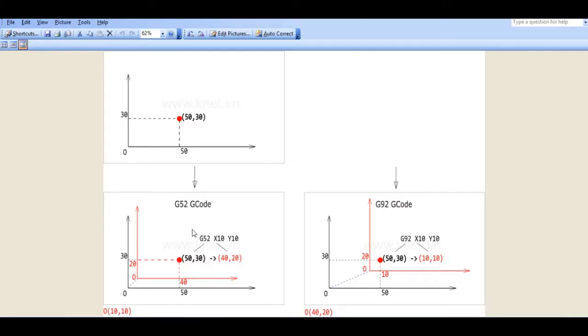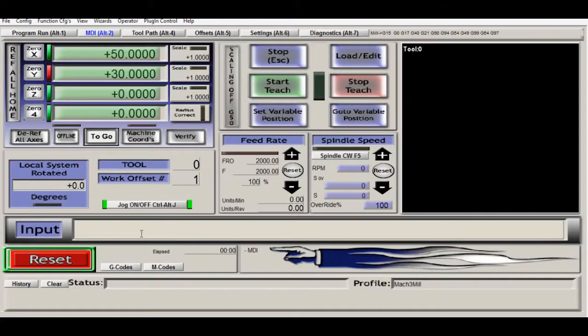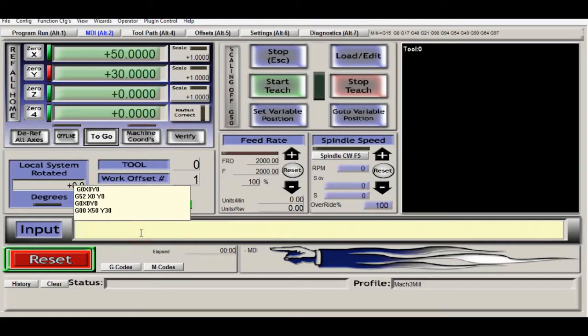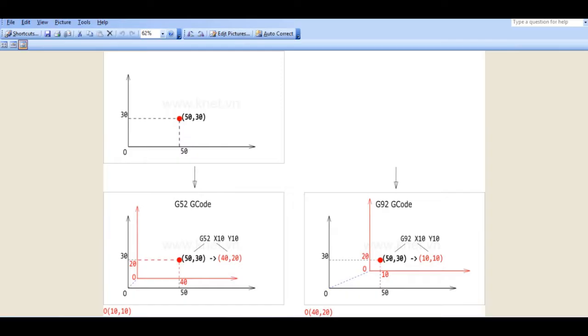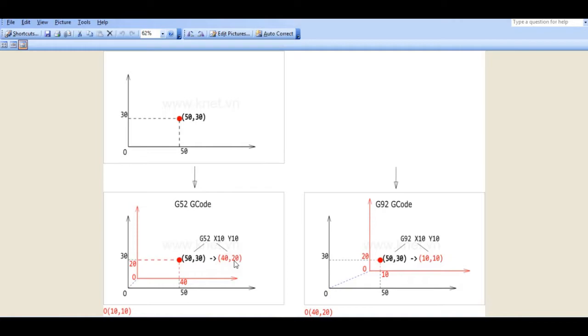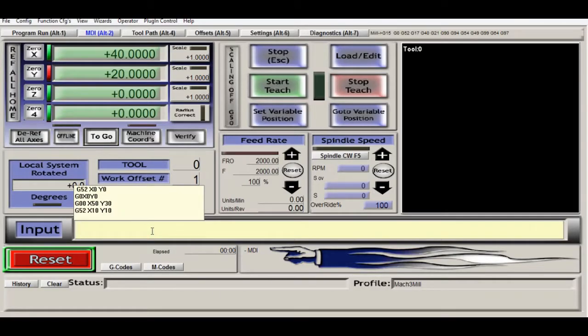Okay, first we will try with the G52. G52 X10 Y10, and see. Okay, the X now is 40 and Y is 20. To access G52 we just go with G52 X0 Y0.